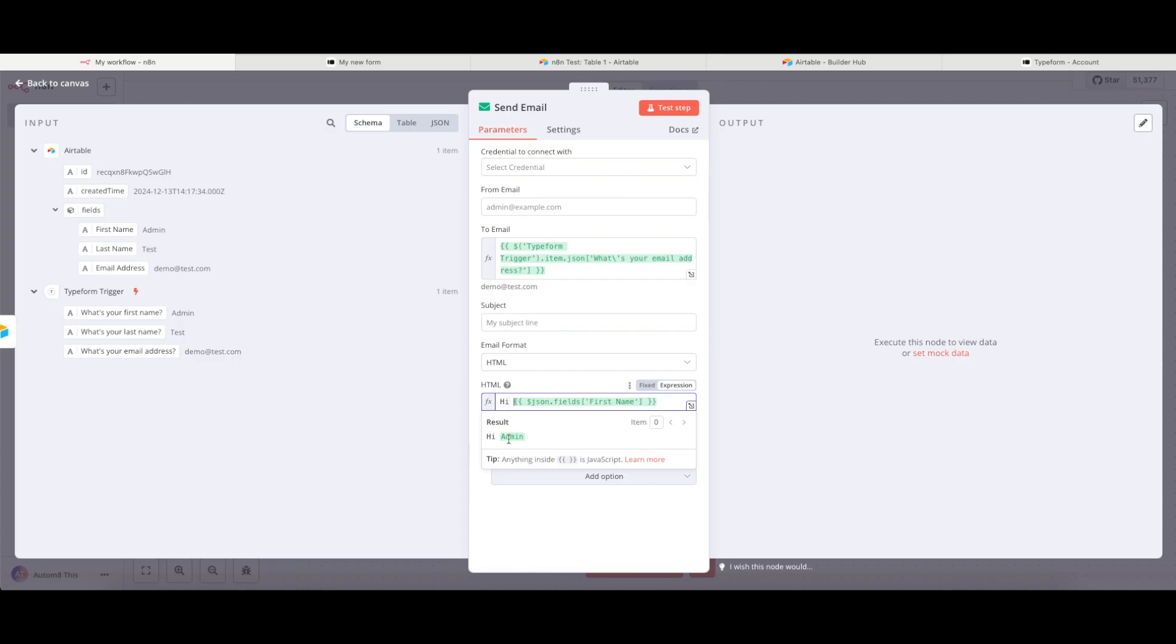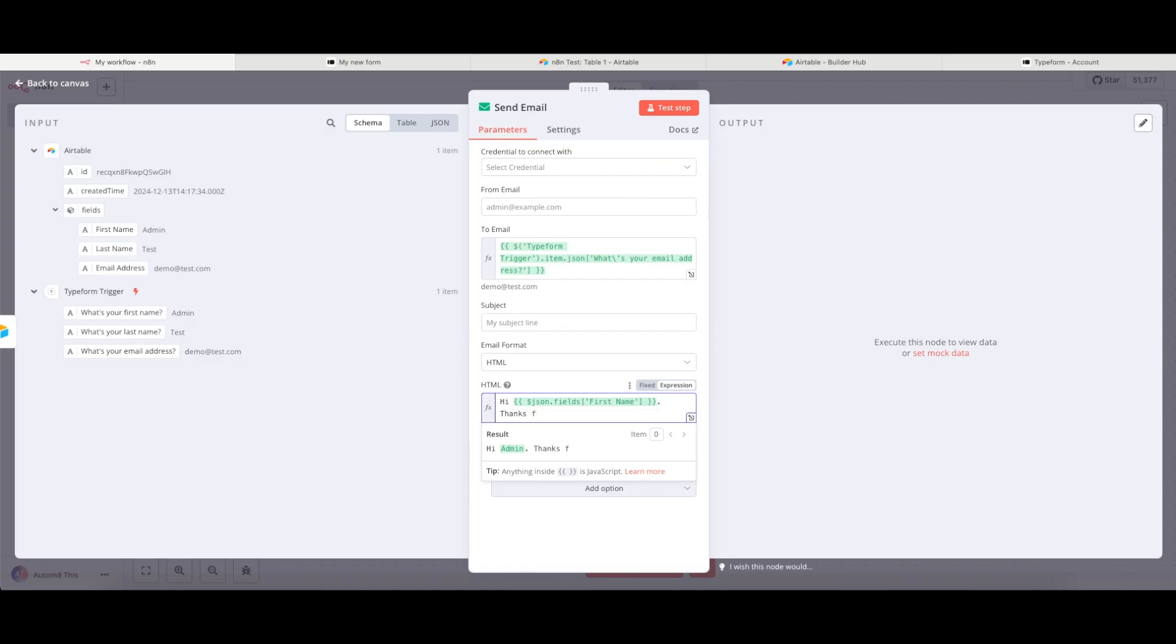That's going to now say, hi, admin. Thanks for your submission.